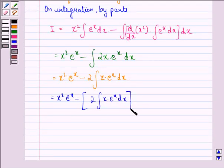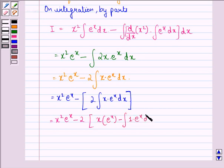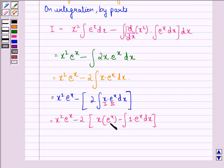What we do now is we again integrate x · e raised to power x using integration by parts. So, we will have x squared · e raised to power x minus 2 into: x into e raised to power x, minus integral of d/dx of x, which is 1, into e raised to power x dx. Again using integration by parts, we get first function into integral of second, minus the integral of d/dx of x, which is 1, into integral of e raised to power x.